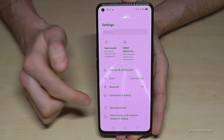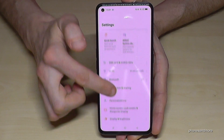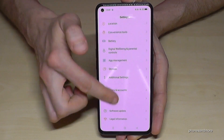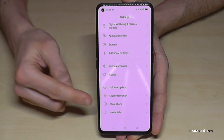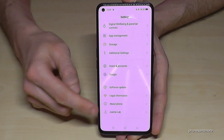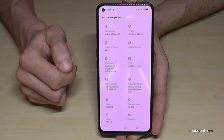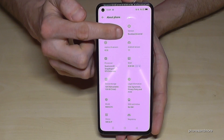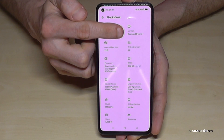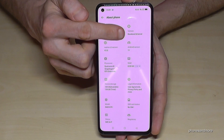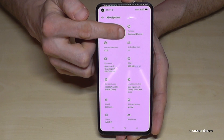Now we need to scroll down to one of the last points — About Phone. Here we will need this point, the version with baseband and kernel.